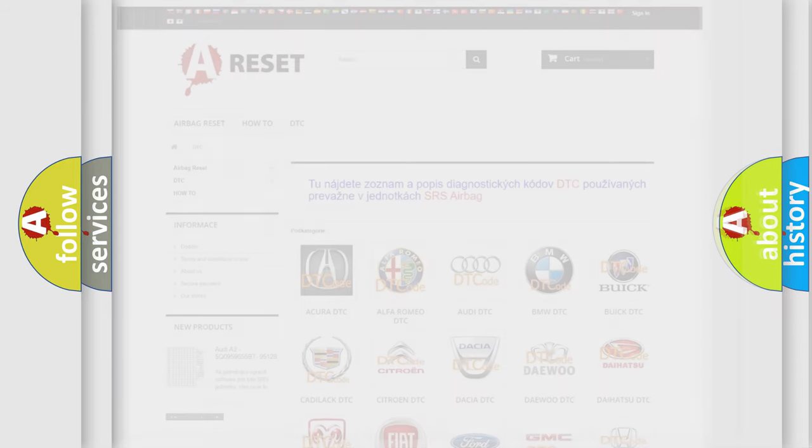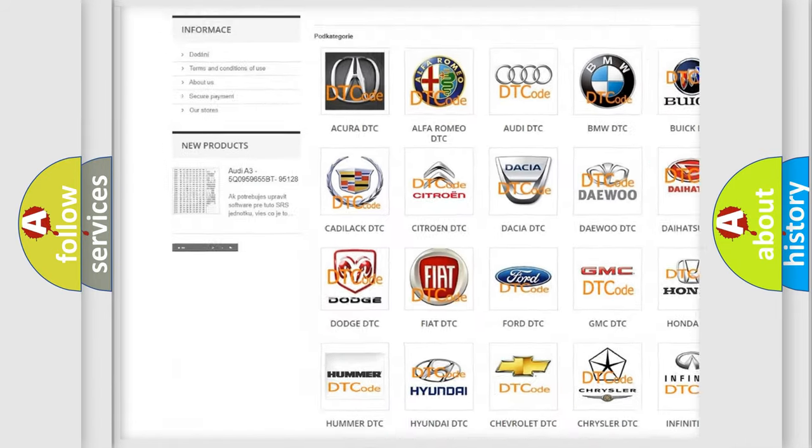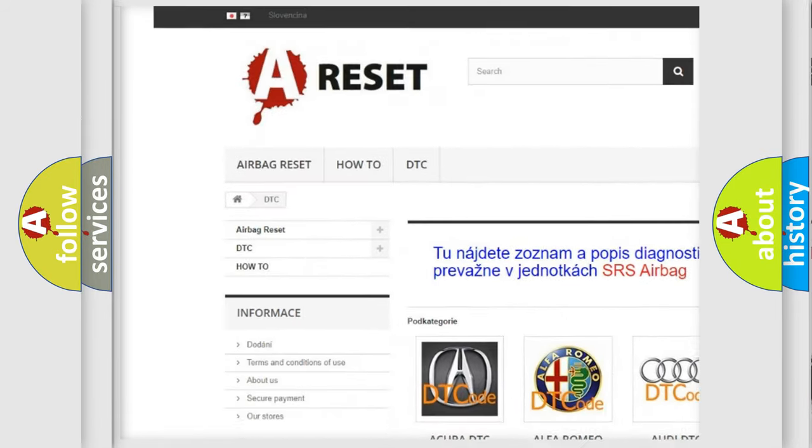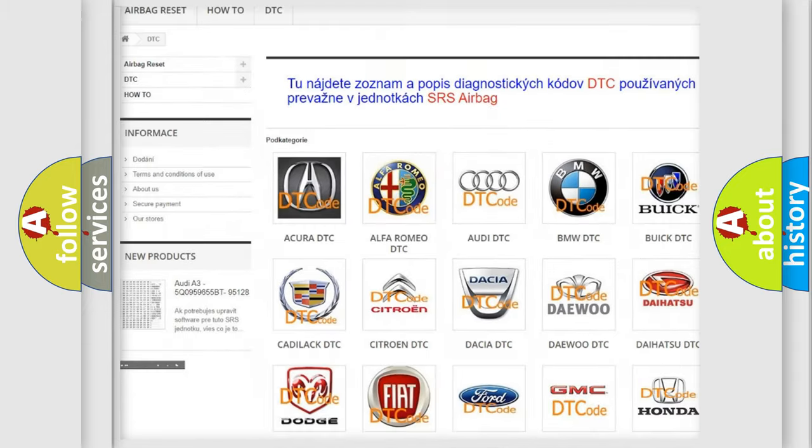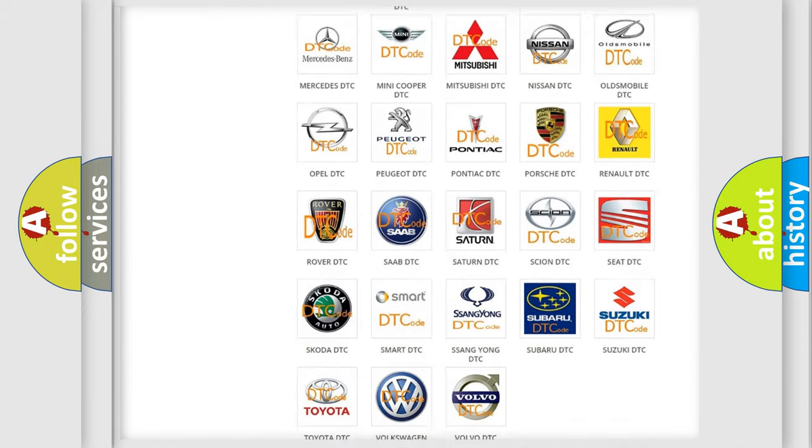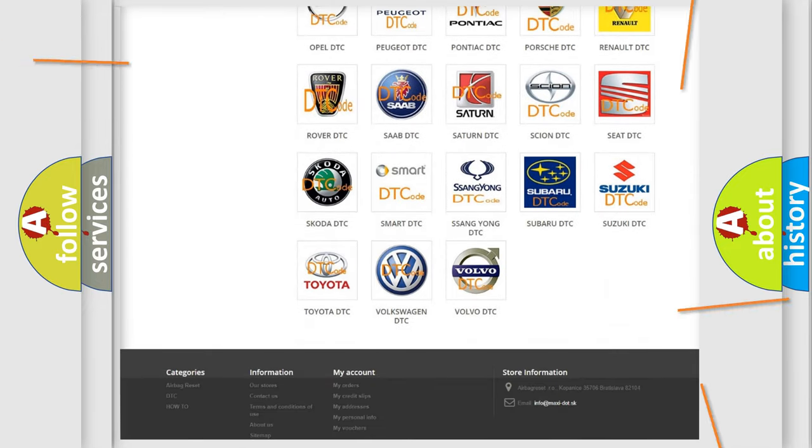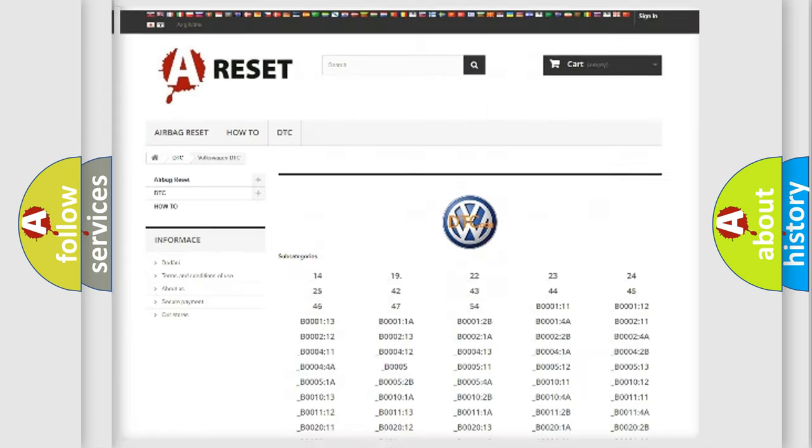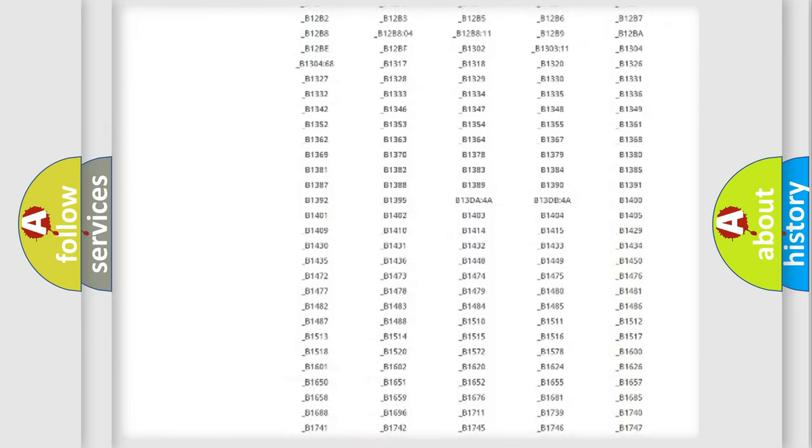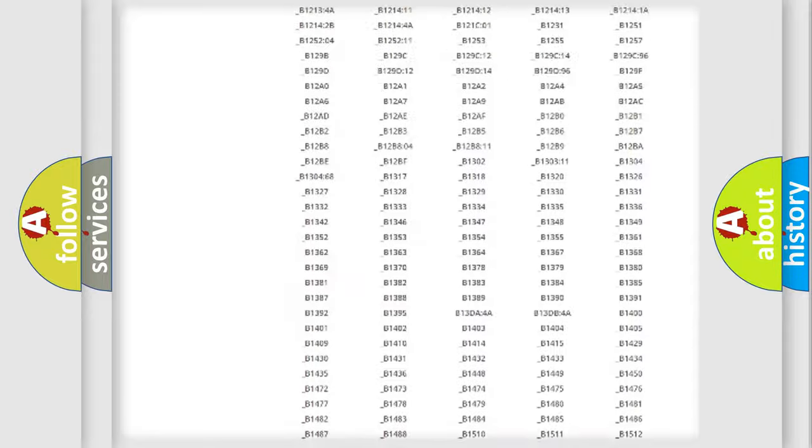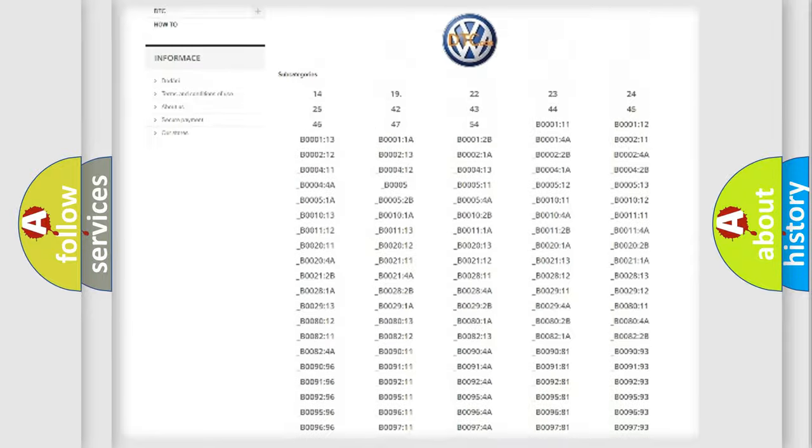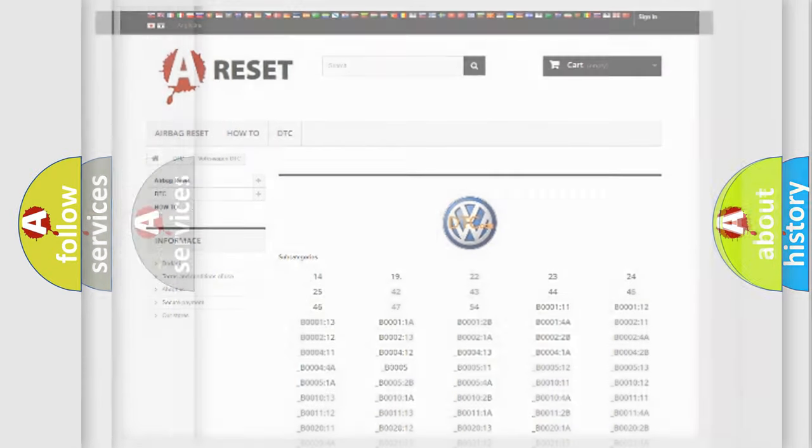Our website airbagreset.sk produces useful videos for you. You do not have to go through the OBD-2 protocol anymore to know how to troubleshoot any car breakdown. You will find all the diagnostic codes that can be diagnosed in Volkswagen vehicles and many other useful things.